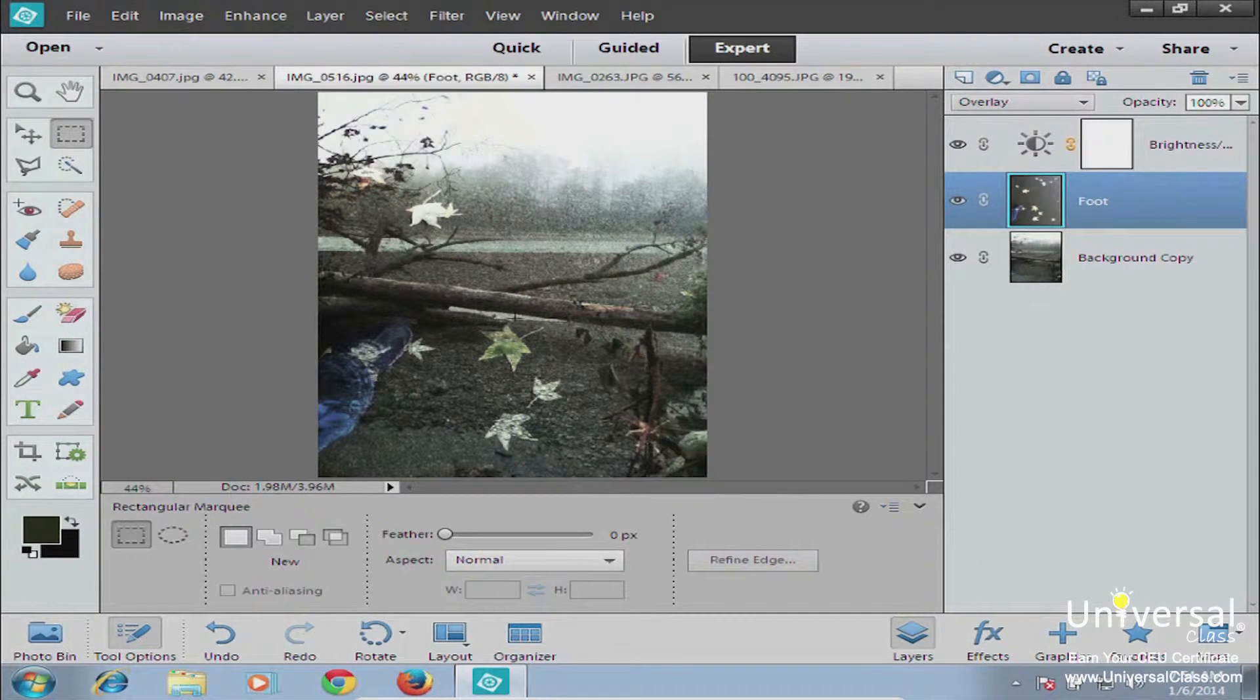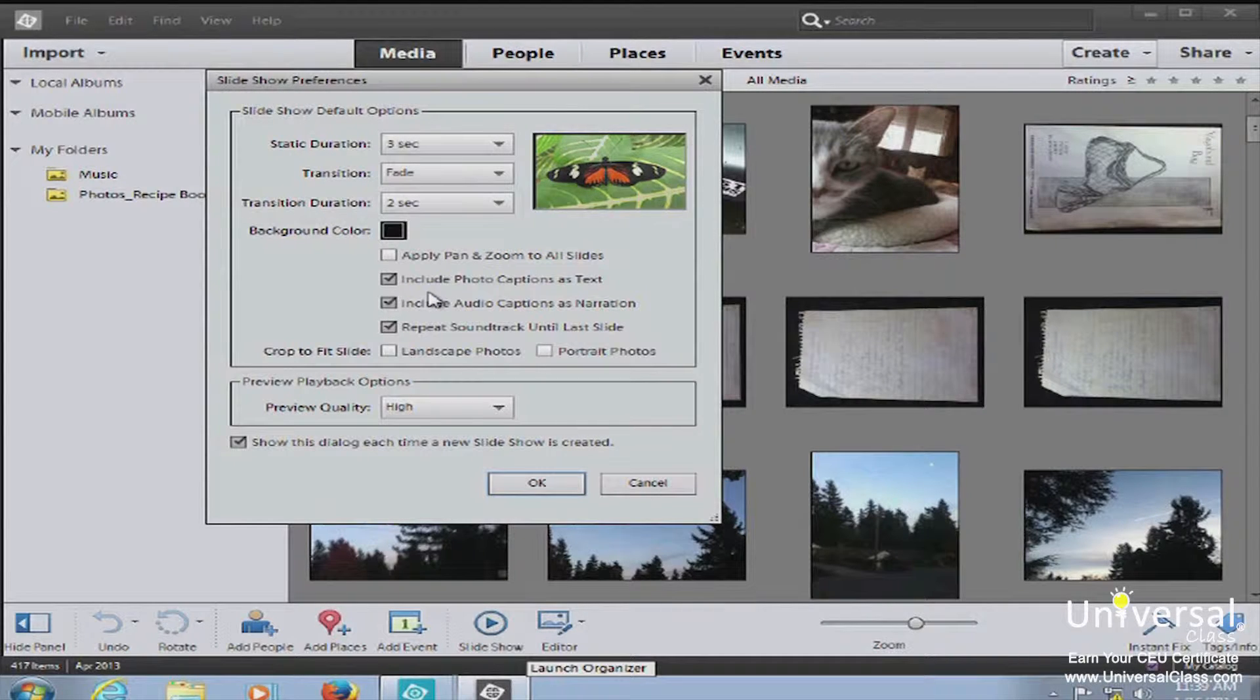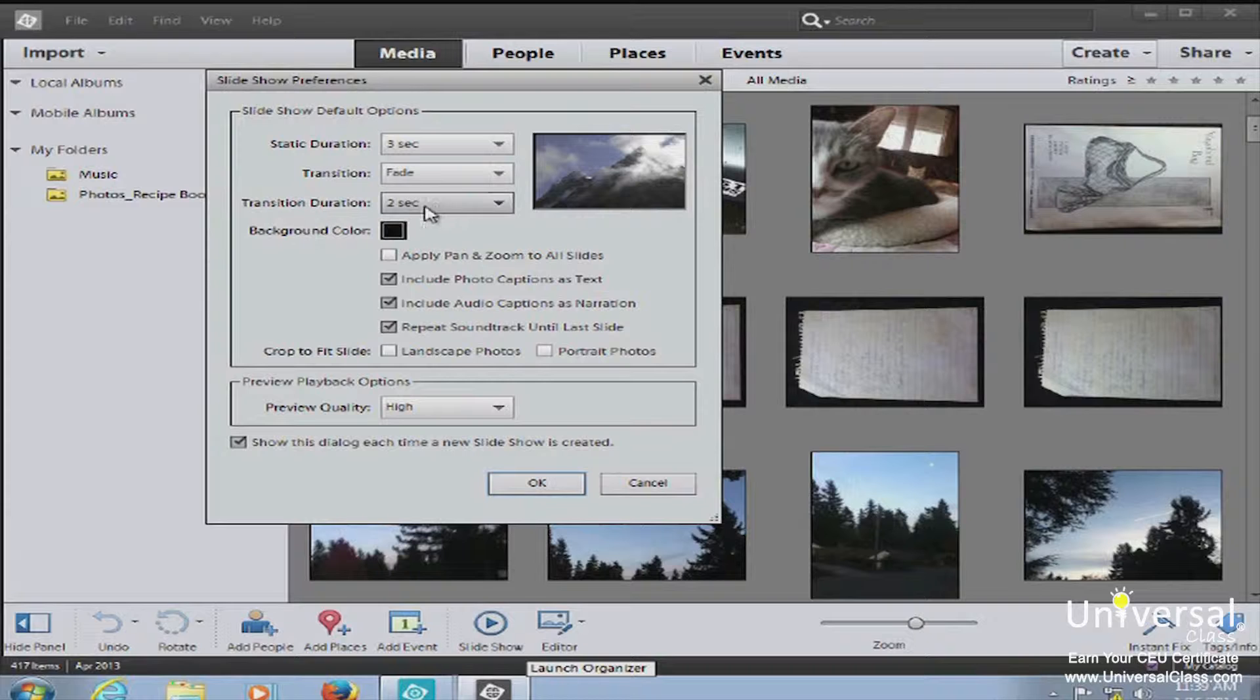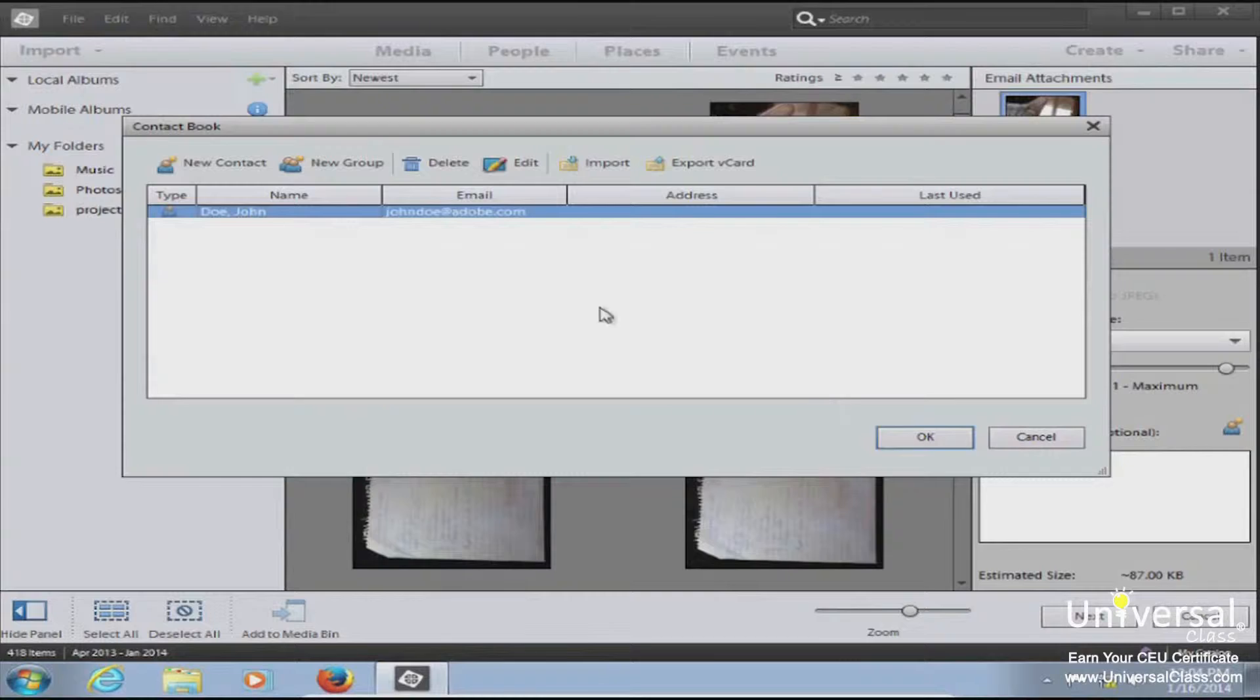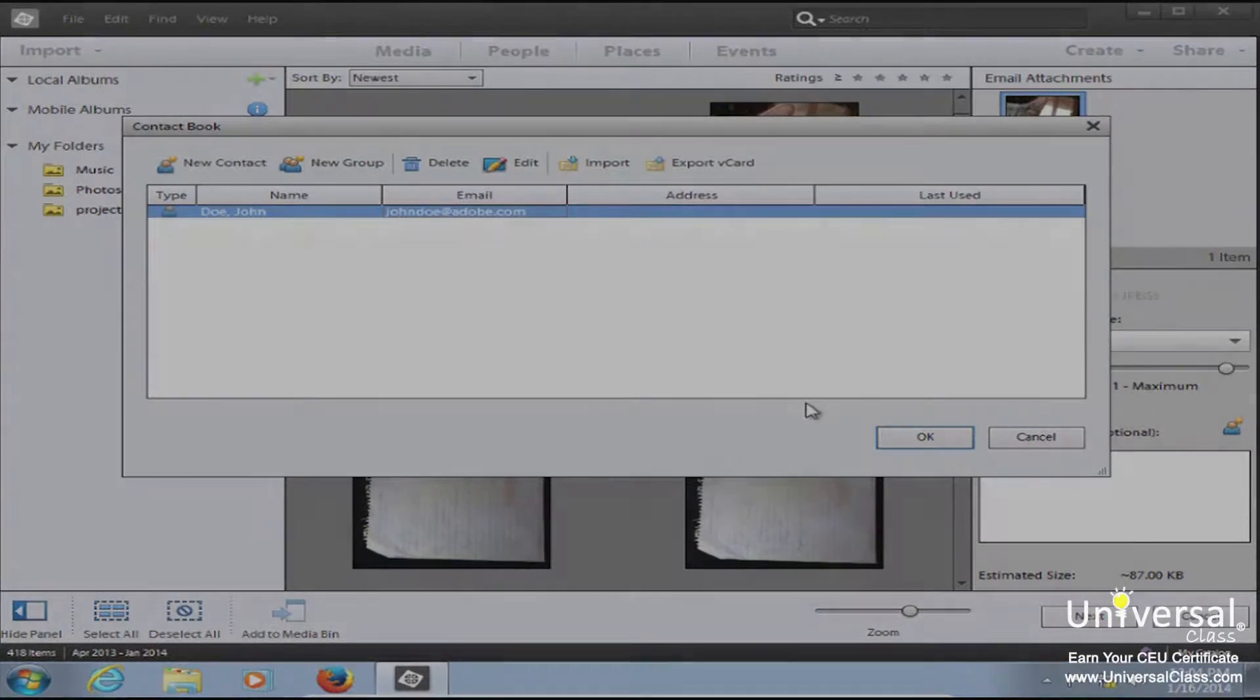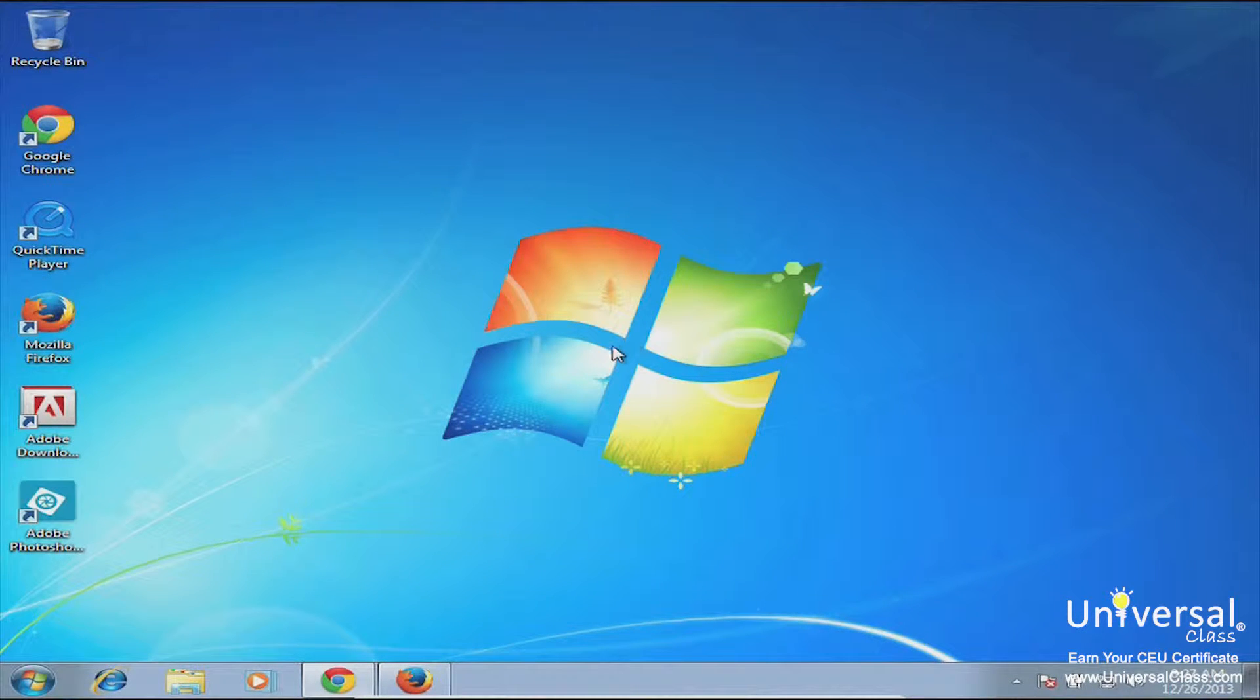This course is designed to teach you how to use Elements and all of its features and benefits. By the time you're finished, whether you're a beginner or somebody who has some familiarity with Photoshop or Elements, you'll have above average skills in using the program. So let's get started.